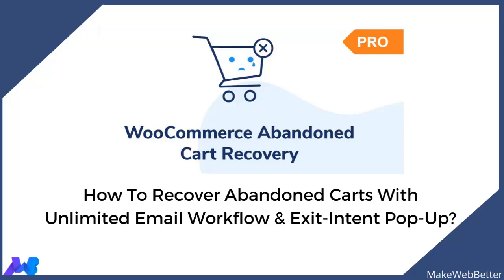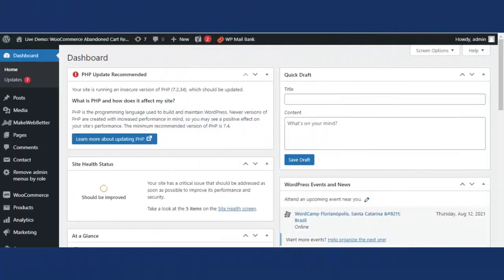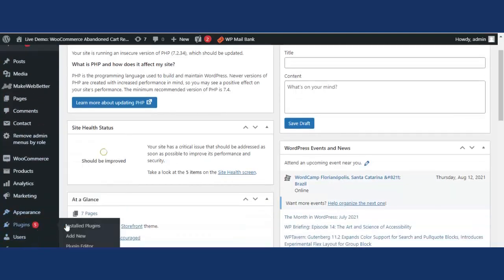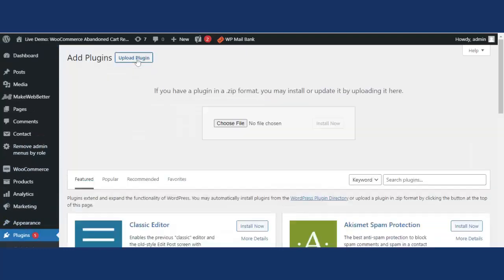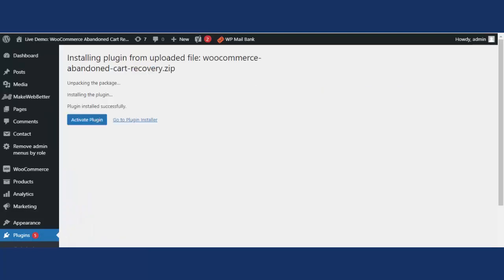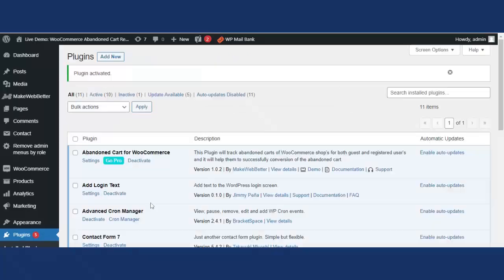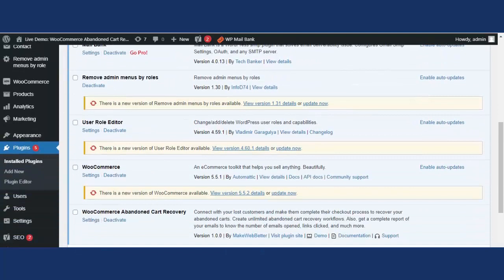Before starting the demo video, let me show you how to install and activate the plugin. Once you have purchased the plugin, go to the Plugins menu and click on Add New, then click on Upload Plugin. Choose the zip file you received and click Install Now. Once installed, click Activate Plugin. Now let's understand what premium features are included in this plugin.